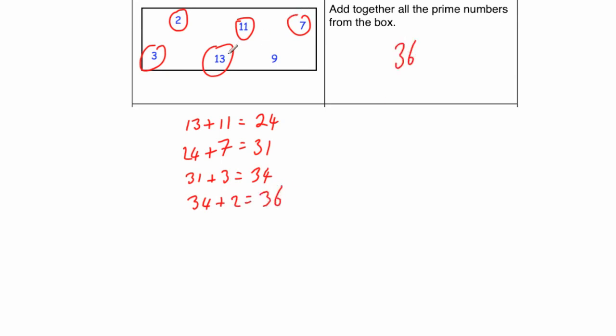Let's test it. 13 plus 7 is 20. Plus 11 would be equal to 31. Plus 3 is 34. Plus 2 is 36.